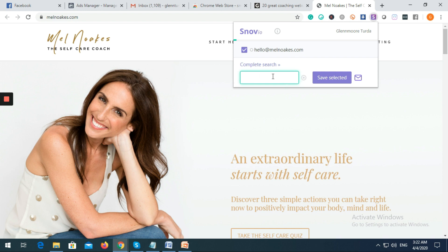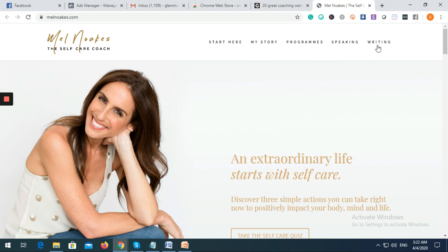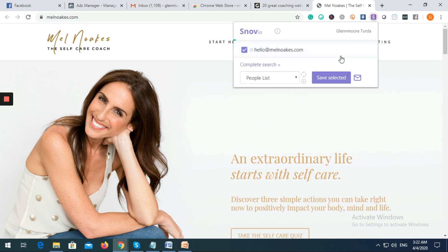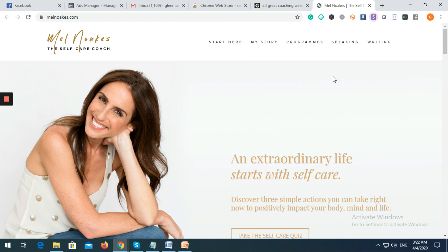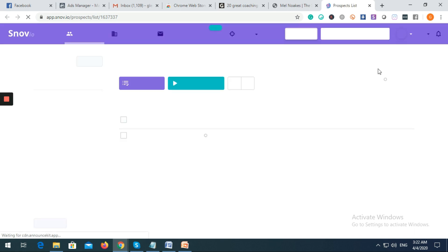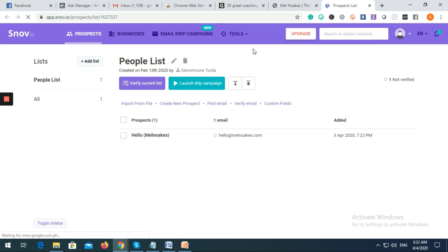Select the list that you created — in this case I'll click 'People List', which is the list I already created, and then click Save. If you haven't created a list yet, go to the Prospect List section and create a new one.